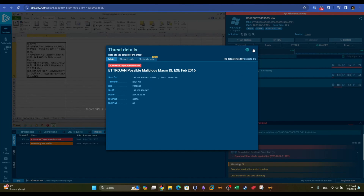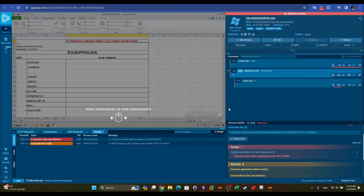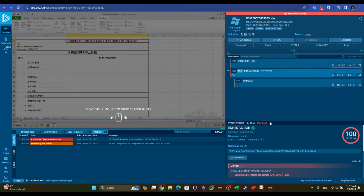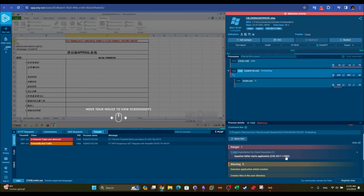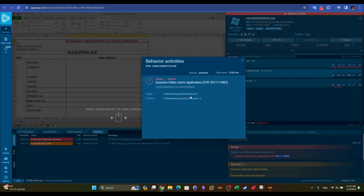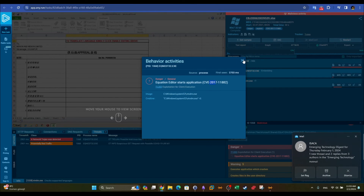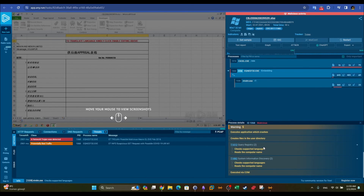Both threats make connections to malicious destinations on the internet. Looking at the process details, we can see MITRE technique T1203 — 'Exploitation for Client Execution' — meaning it exploits a vulnerability in system executables. The vulnerability dates back to 2017, and the rest of the findings are warnings.